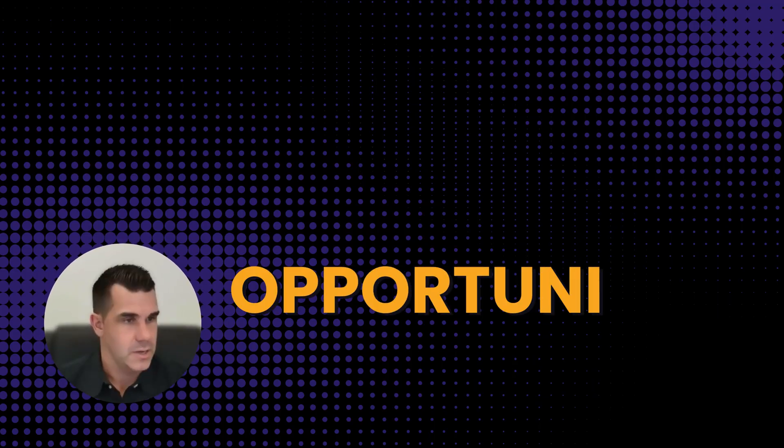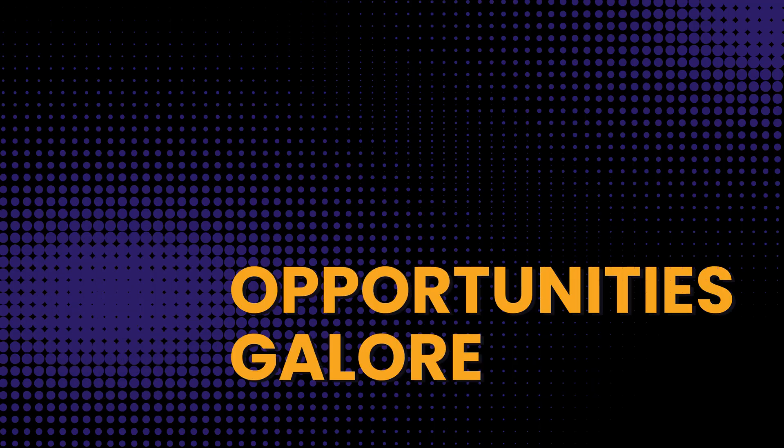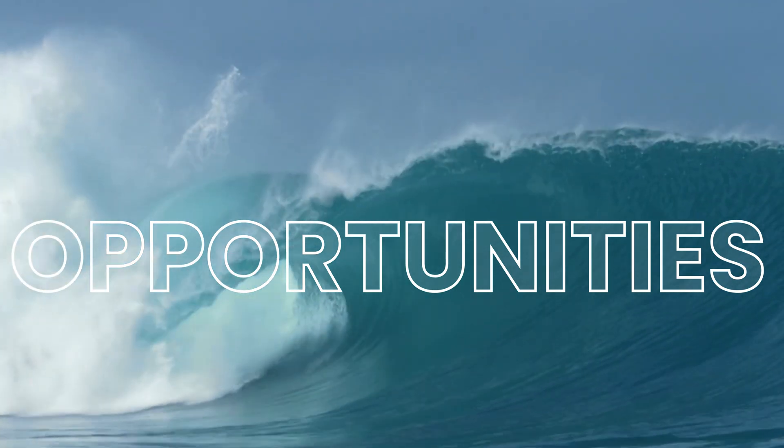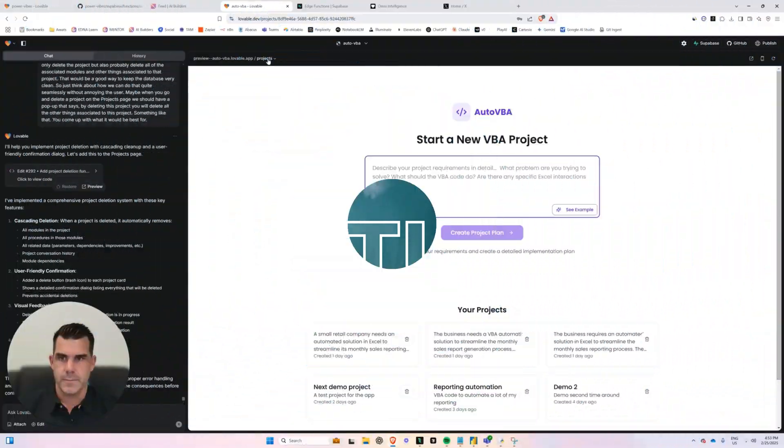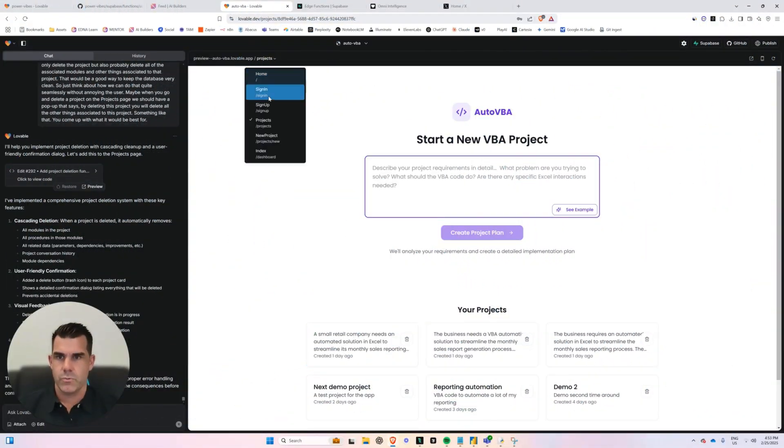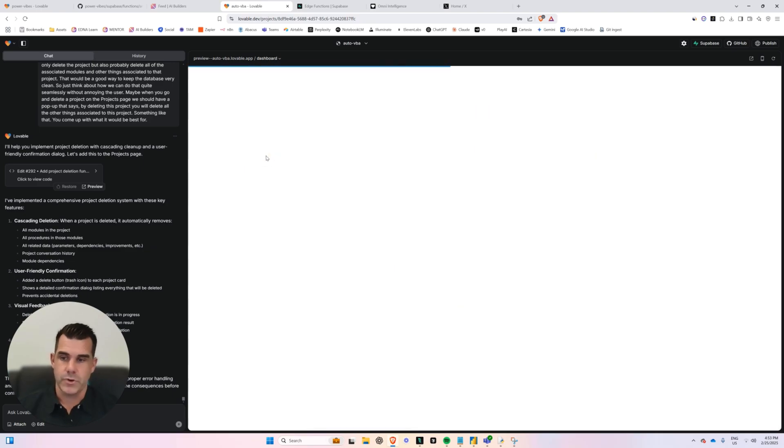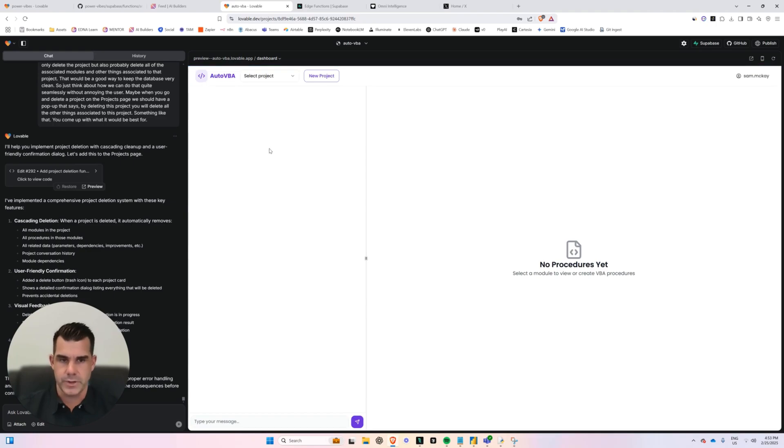There are opportunities galore. There's like a blue ocean of opportunities, if you've heard that term before. And so what I want to show you is one project that I'm working on. I'm working on a number and we are all working as a team building a whole lot of projects.